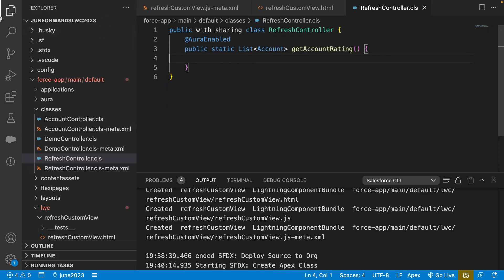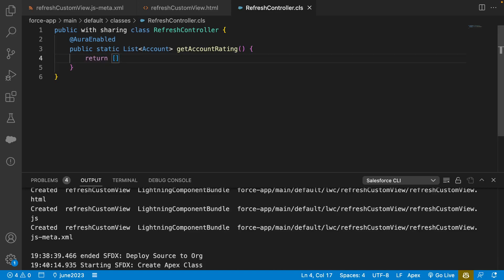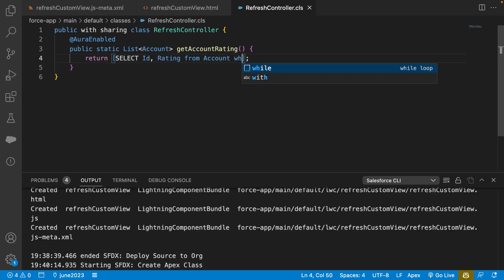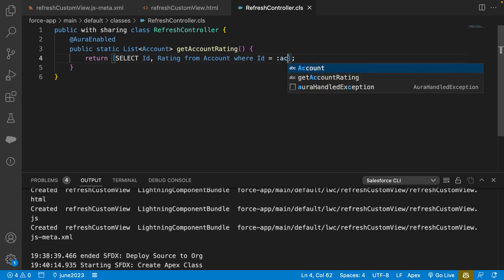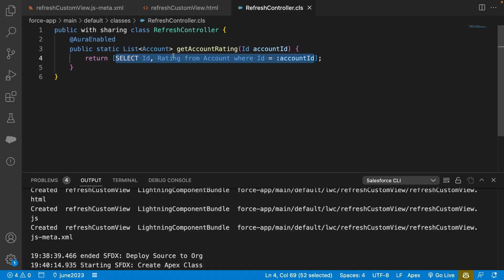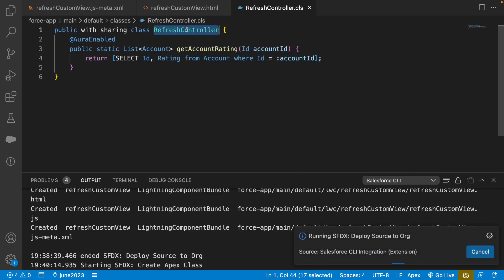We'll return a SOQL query: SELECT Id, Rating FROM Account WHERE Id = :accountId. This accountId we will pass from the LWC using a parameter. It will return a list of accounts, and ideally only one record since we're filtering by the specific account ID. Let's deploy this Apex class.